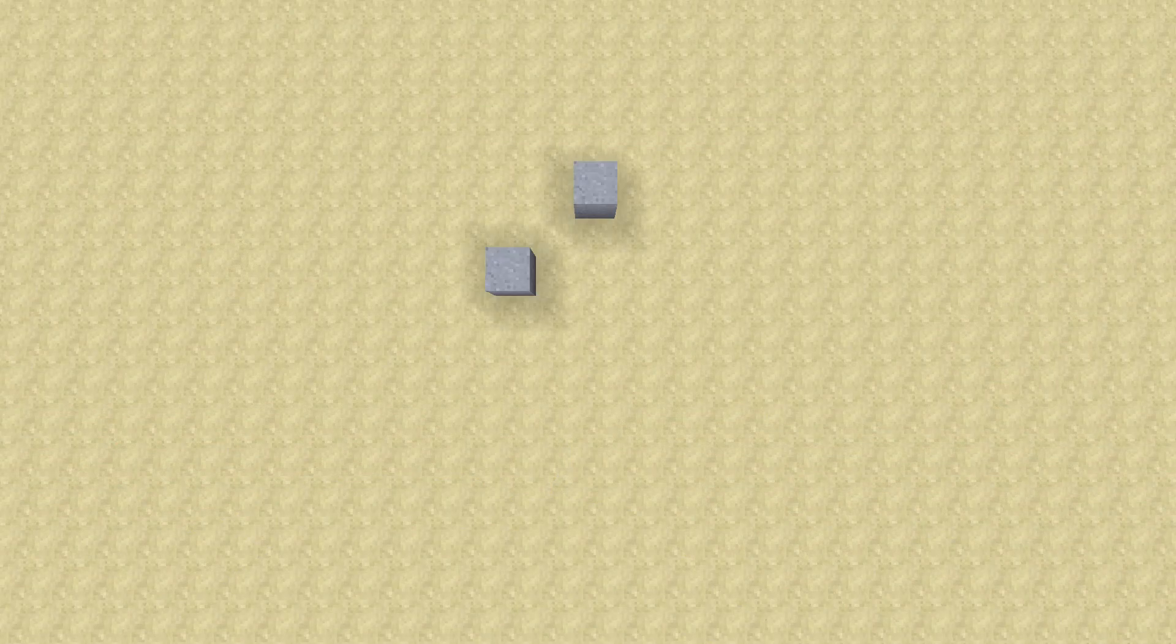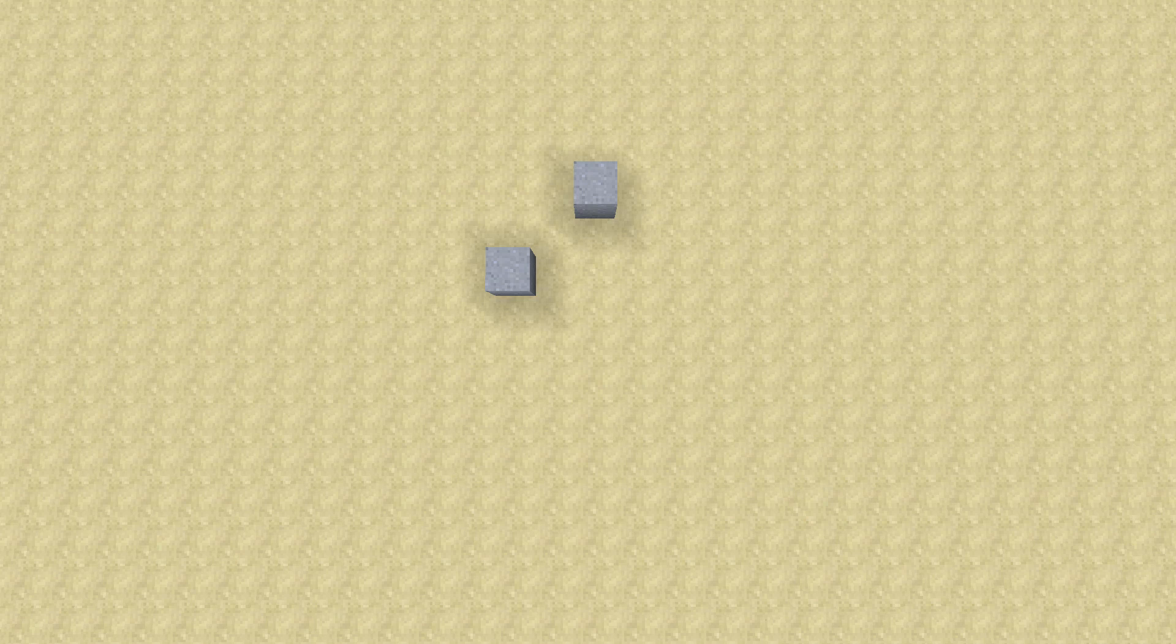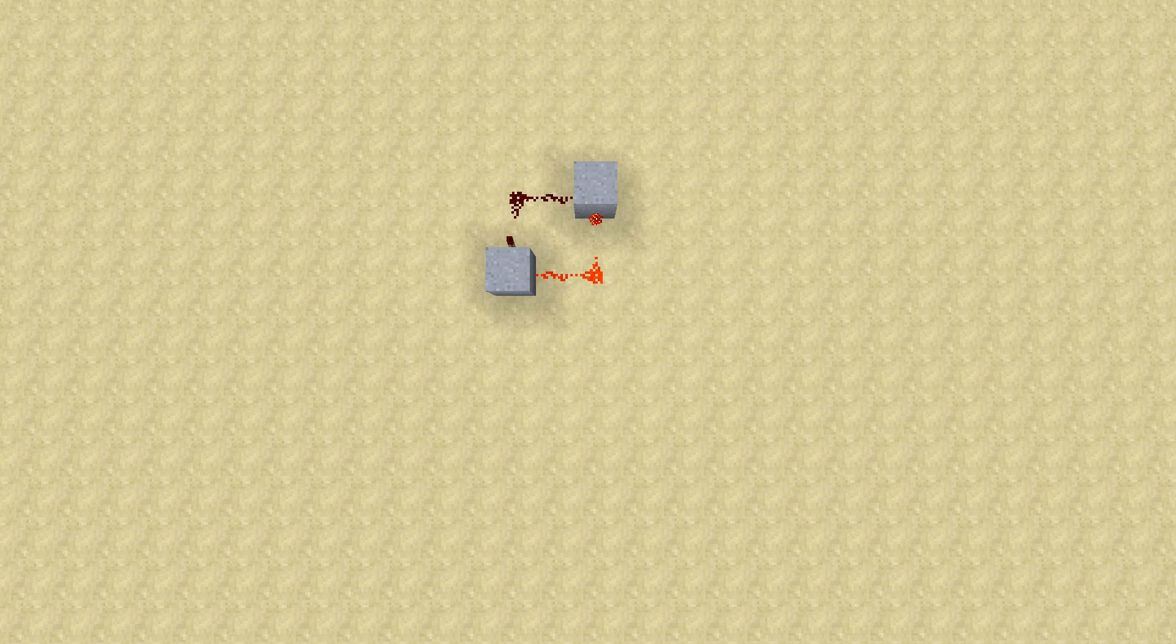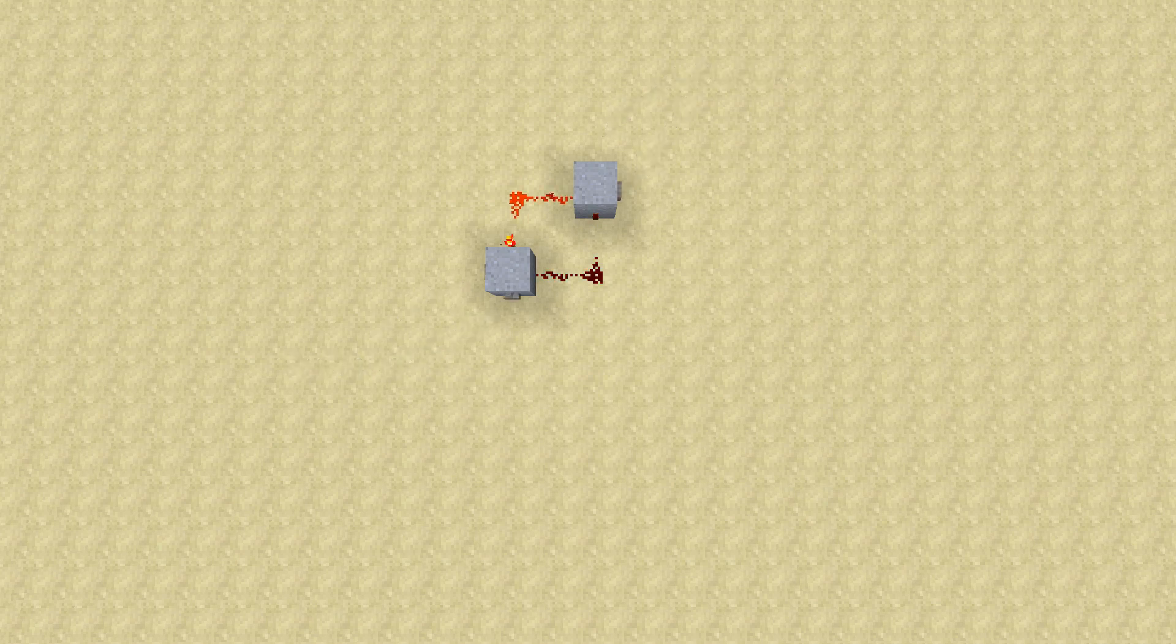The first thing you're going to need is two blocks, and then two redstone torches, a little bit of wiring, and I'm going to use some buttons to demonstrate the nor-latch but they're not specifically required. I'll explain that in a little more detail later.